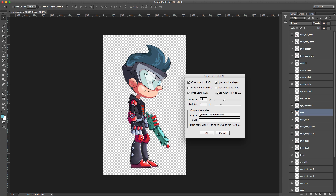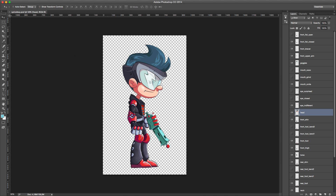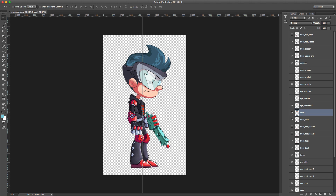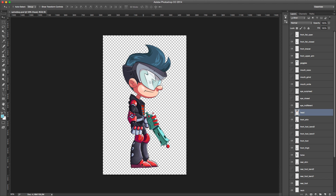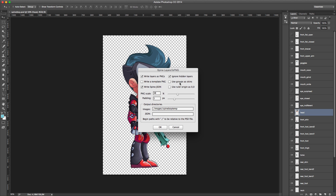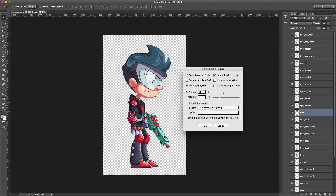The 'Use ruler origin as 0,0' setting means the script will use the ruler position as the root position of your images — so if you place the ruler here, that becomes the root.